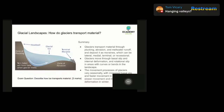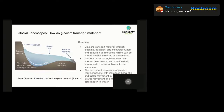Terminal moraines are piles of material that form at the end, or terminus, of a glacier — as a glacier melts, it drops all the material it was carrying in one big pile. Recessional moraines are piles of material that form when a glacier retreats back up the valley; as it retreats, it leaves behind piles of material at different points along the way. Bulldozing is a term used to describe the process by which a glacier pushes or bulldozes material along as it moves. This happens when the glacier encounters a large boulder or obstacle too big to pick up, so the glacier pushes it along, creating a trail in the ground.